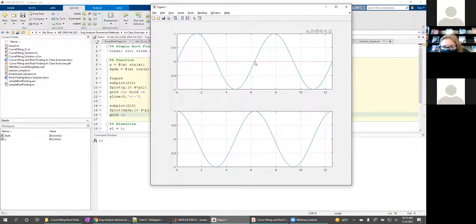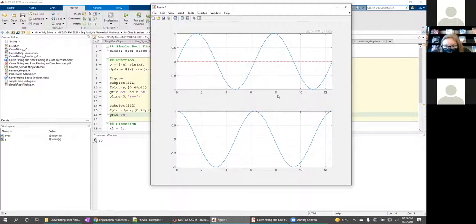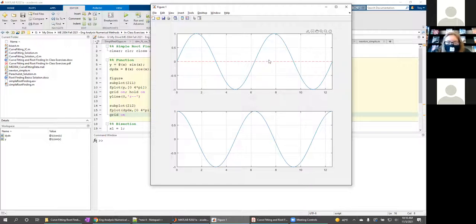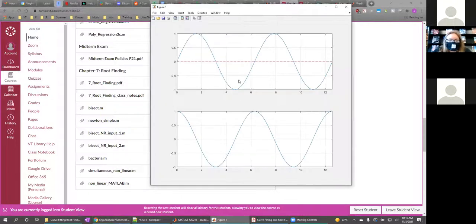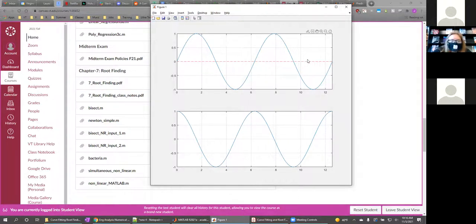One subtlety with both root finding methods is that they can only be used to locate one root at a time. If we apply bisection across the entire domain from zero to twelve, there should be three roots — technically five counting the endpoints. But if you call the bisect function or the Newton-simple function with appropriate initial guesses, you're only going to get one output. So if a homework problem asks you to find all three roots, you need to call the function three times with different initial guesses.